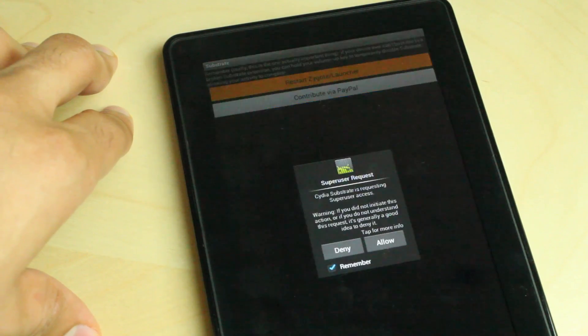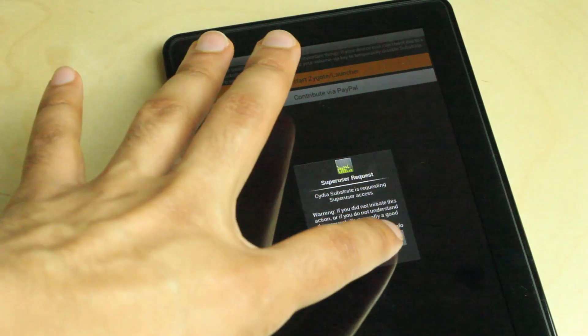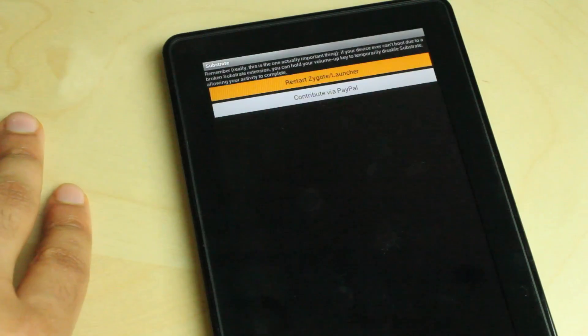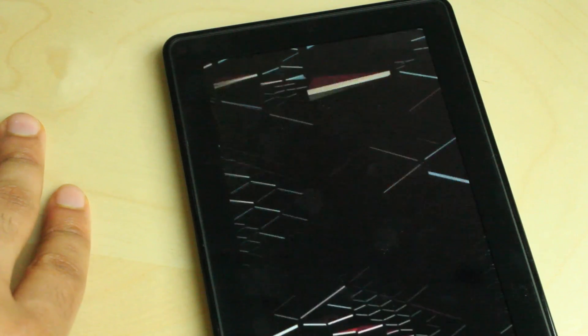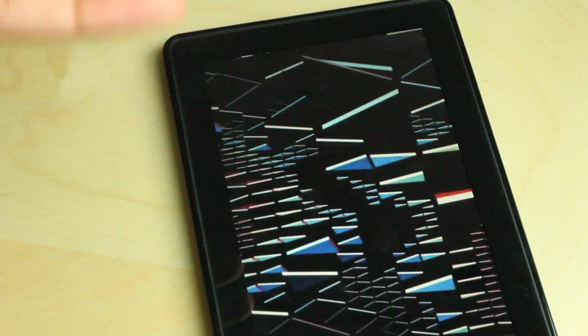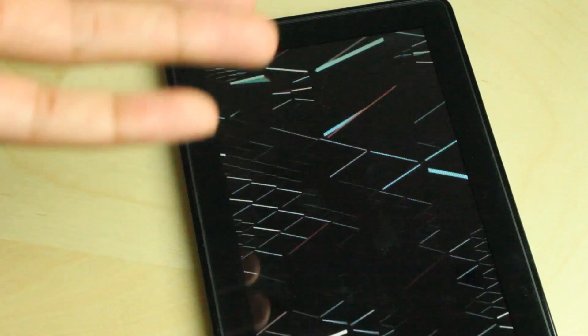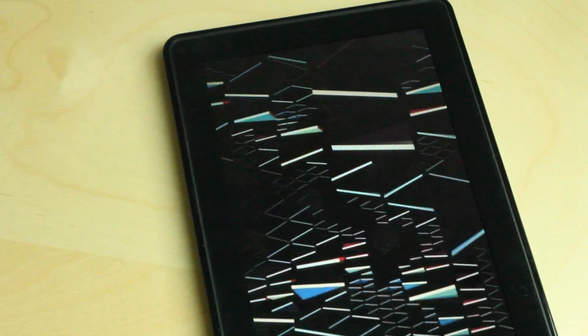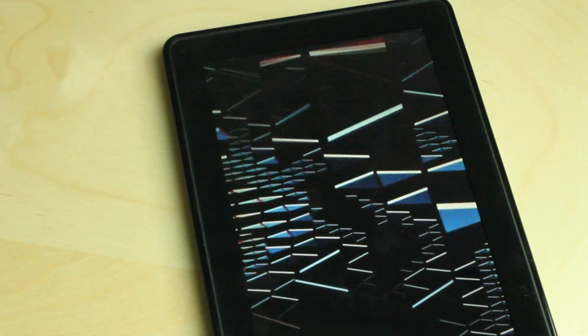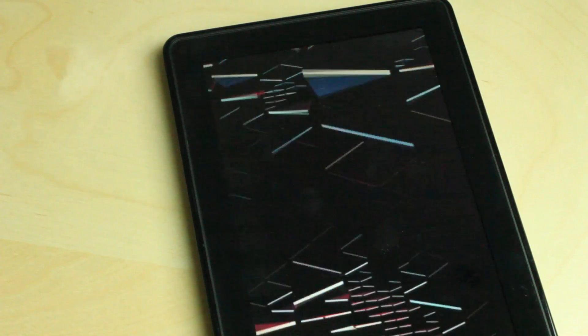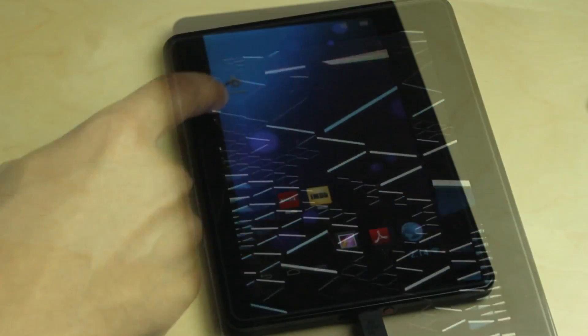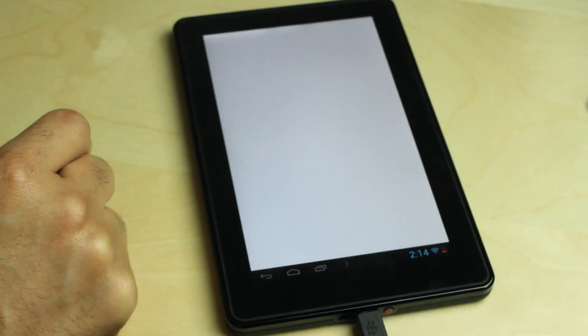Sadly I don't have any volume buttons on my Kindle Fire, but there's ways around that. You would have to hold the volume button while rebooting your device in order to boot in sort of a safe mode to prevent Substrate extensions from loading.